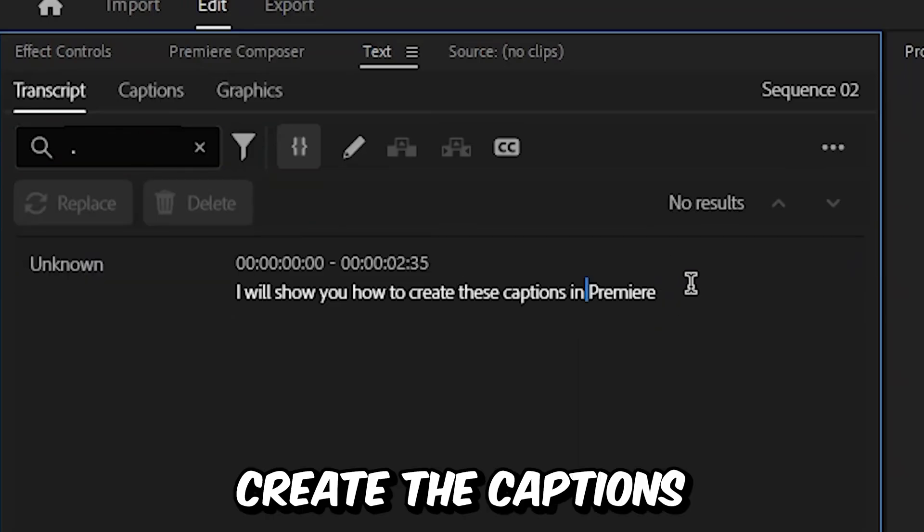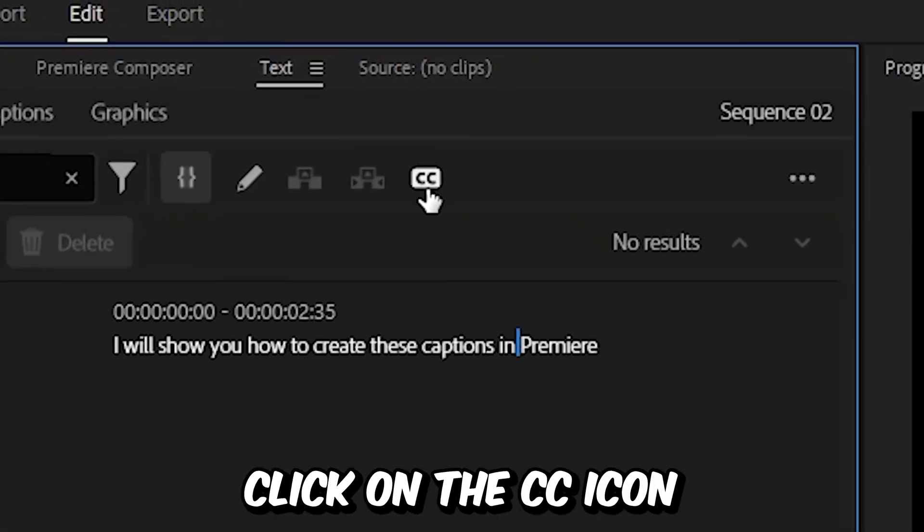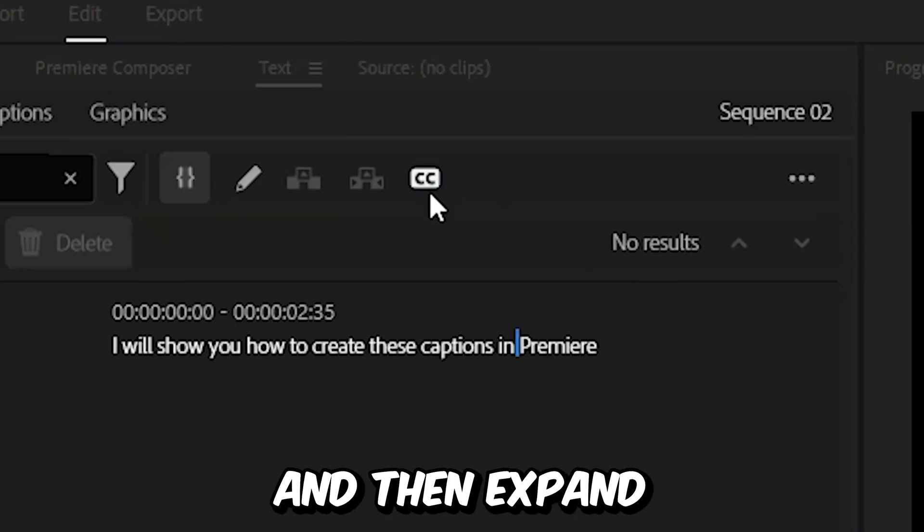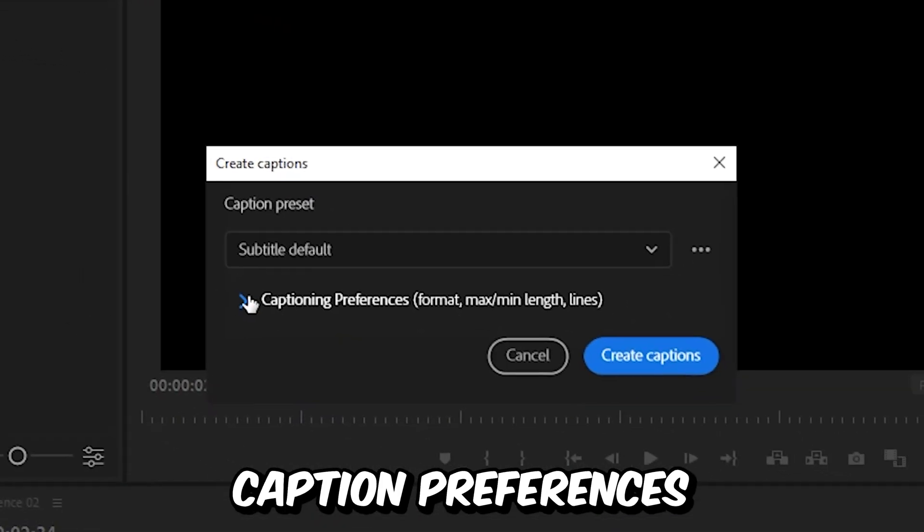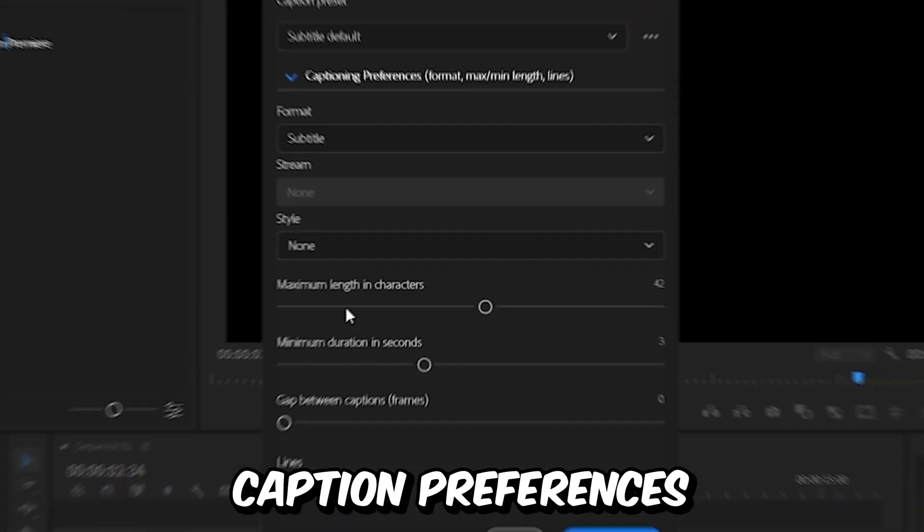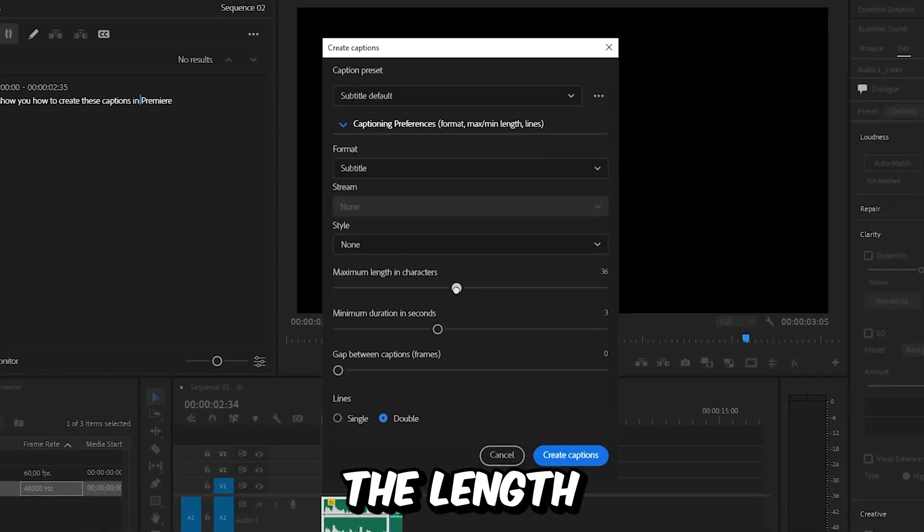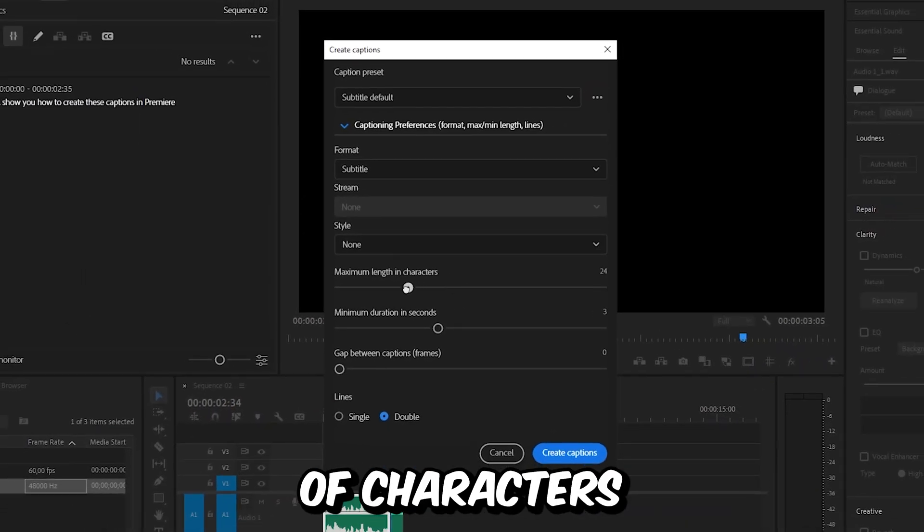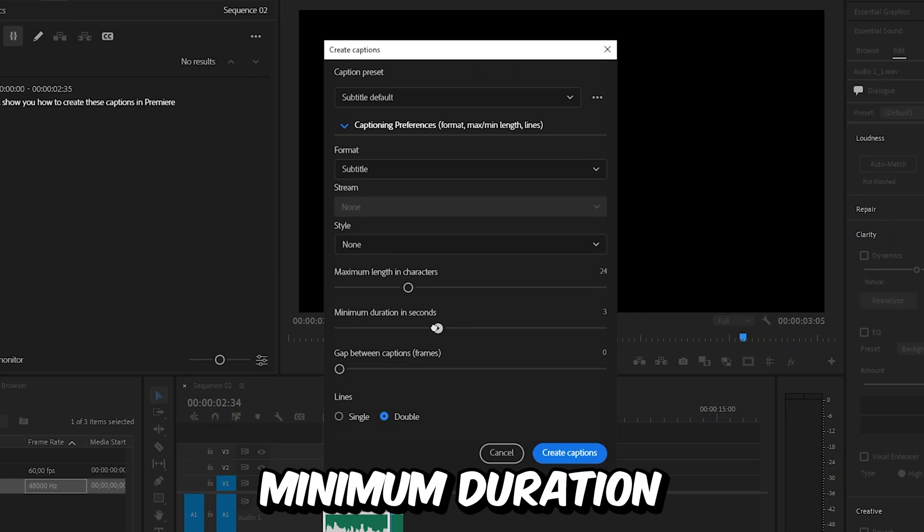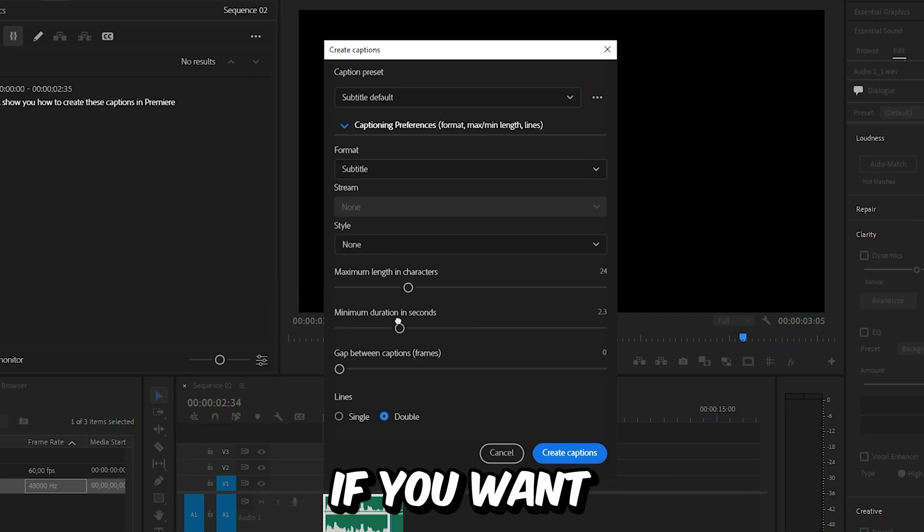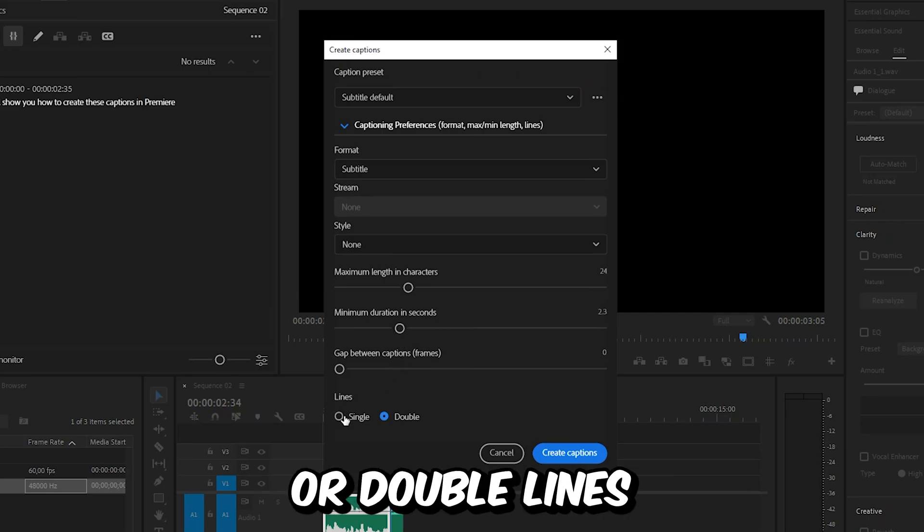Now to create the captions, click on the CC icon, and then expand caption preferences. And then you can set the length of characters, minimum duration, and also if you want to have single or double lines.